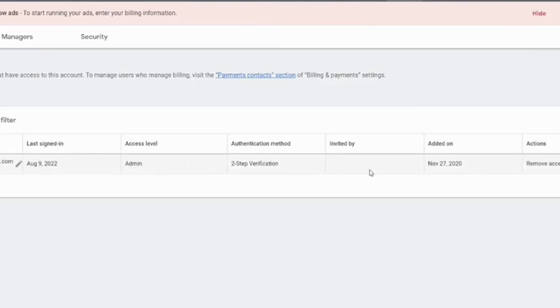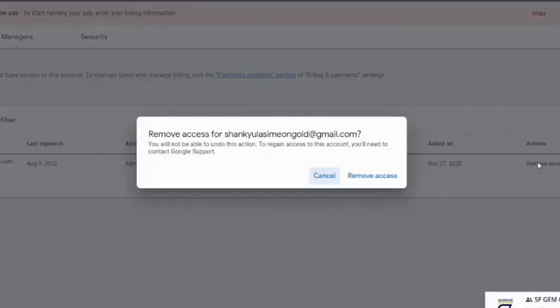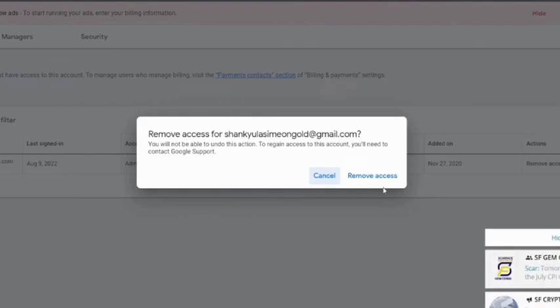So we're going to click on Remove Assets. You click on Remove Assets and then remove assets for this email. Yes, we're going to remove assets for this email. We click on Remove Assets and that's all.